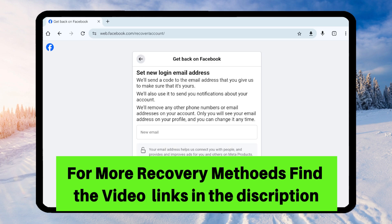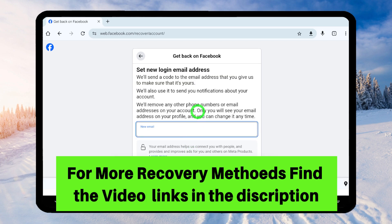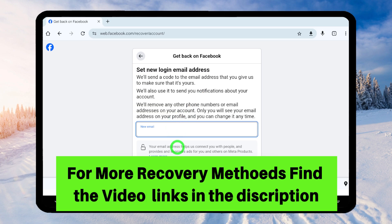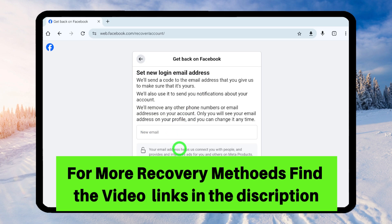If you want to watch the second part of this video, or if you got an error while recovering your account, I invite you to watch the full tutorial. You can find that video link in the description, or click the end screen videos. That's it for today's tutorial — see you in the next one!